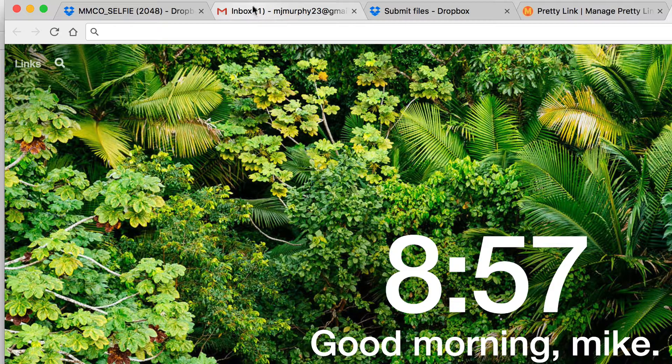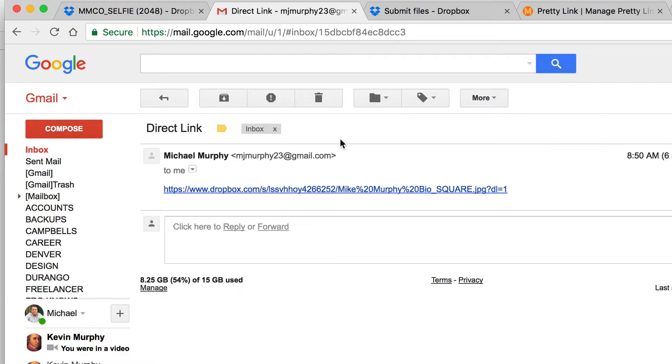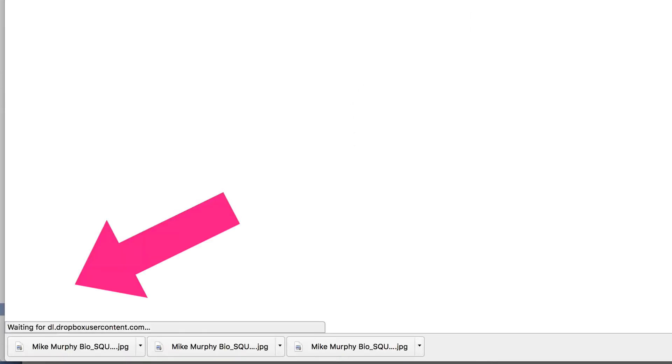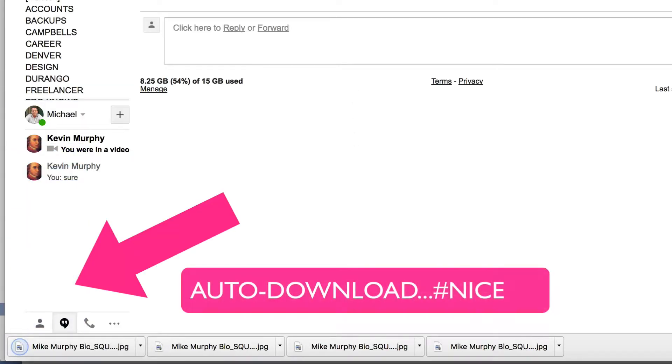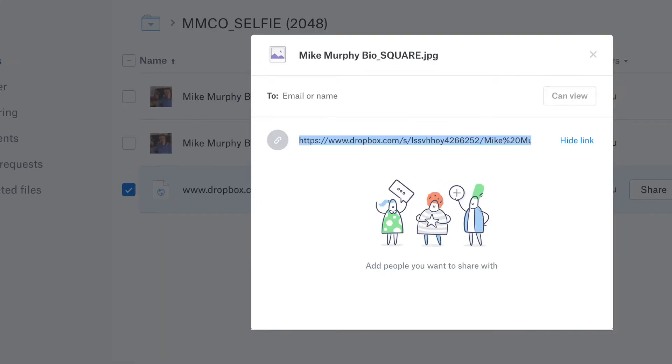So if I copied and pasted that in an email, you can see here, this is an email I sent to myself. I click it. It doesn't open up Dropbox. It goes right to my computer, making it very easy to send files to somebody.